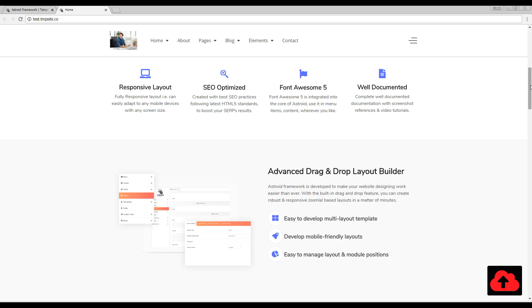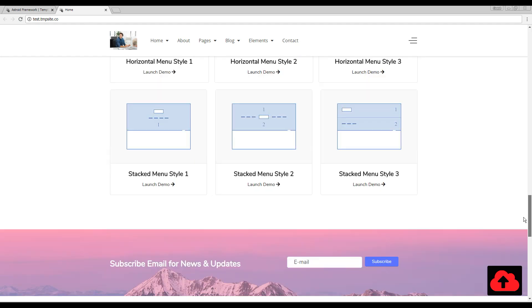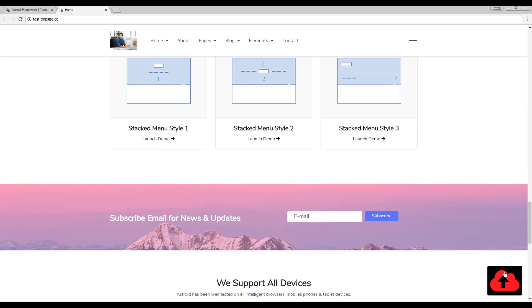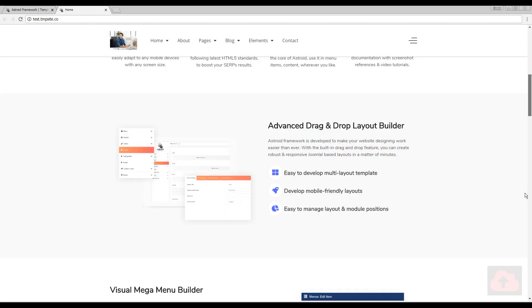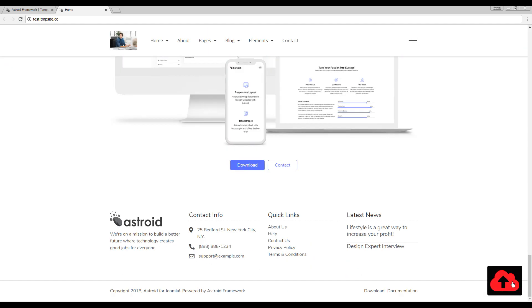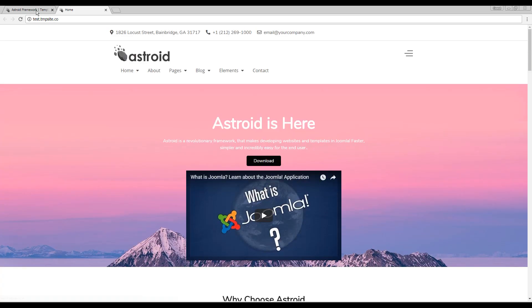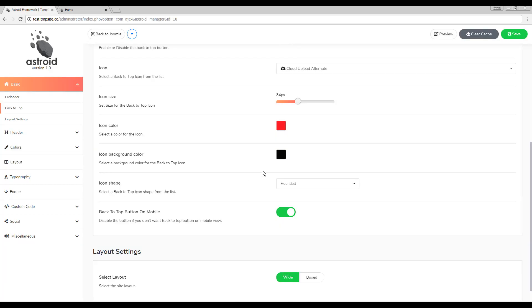And there you go. There we have our weird but looking good and functioning back to top button. Now the last setting is very important.